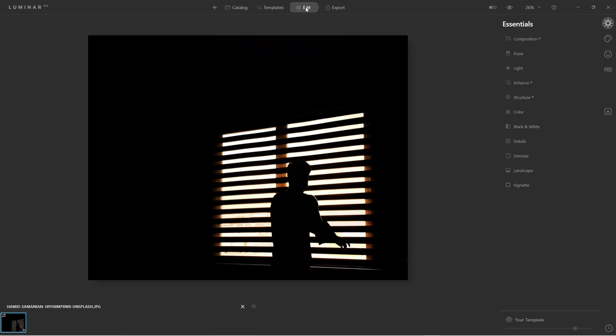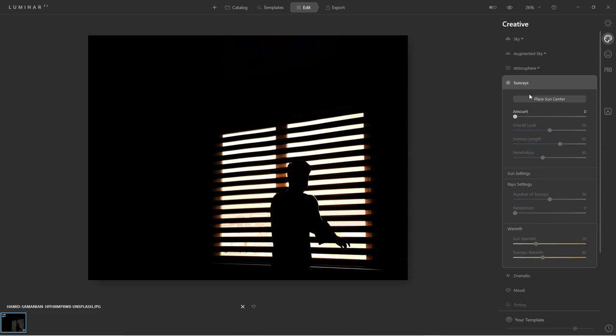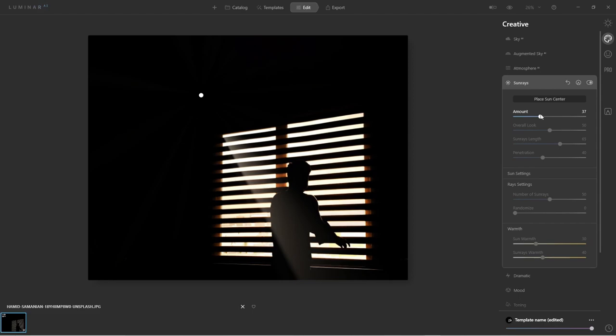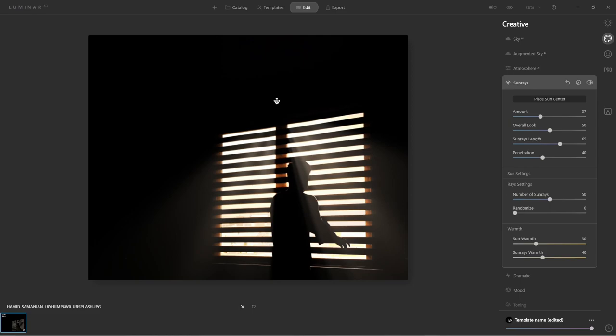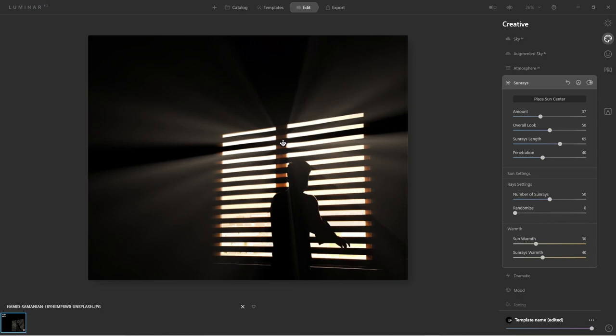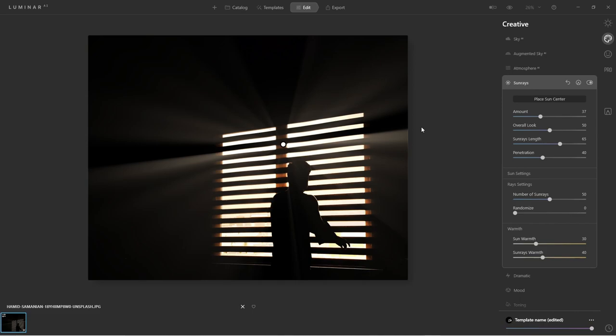Let me show you how to easily add sun rays in Luminar AI. First, click on the Edit tab, then click on the Creative section, and down here click on Sun Rays to expand its settings. Click on the Place Sun Center button — it will add a new controller you can use to move the sun rays. First, increase the Amount. Now if you start moving this handle, you'll see the sun rays actually interacting with the image in real time. That's what I really like about this software — it makes things a lot easier for beginners than Photoshop.